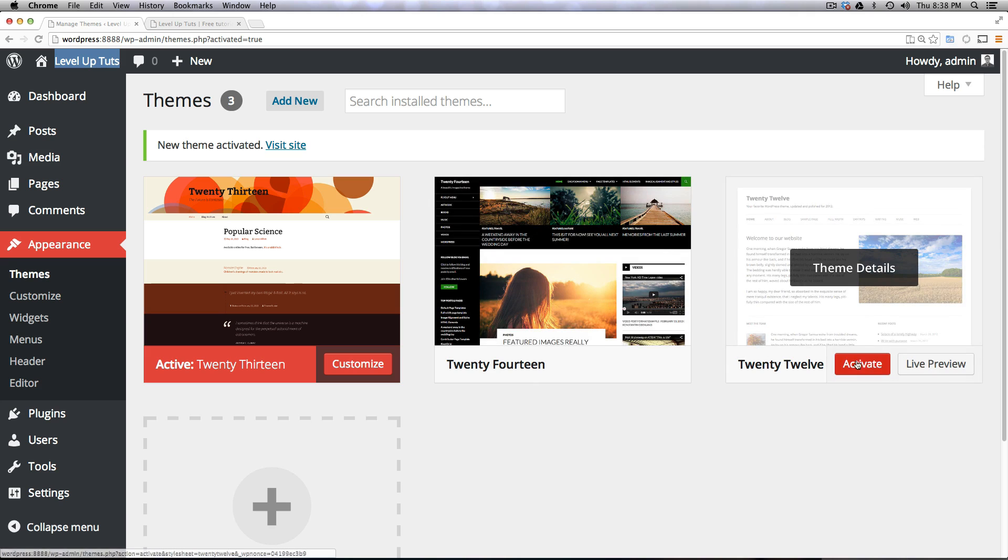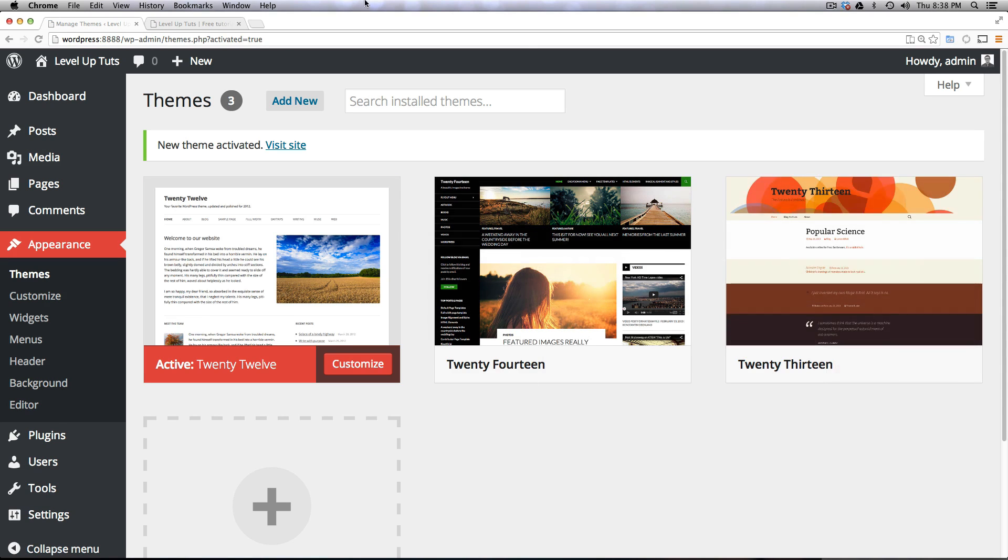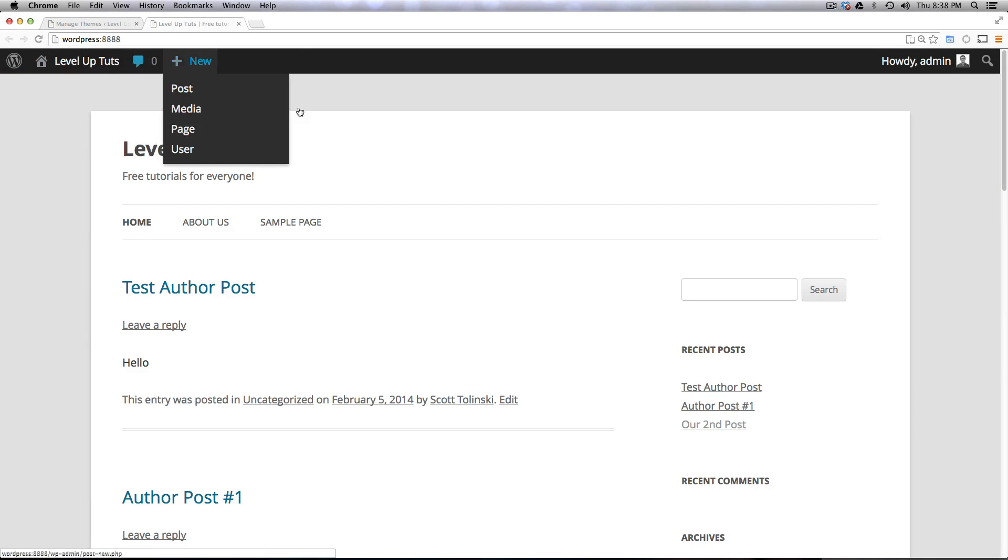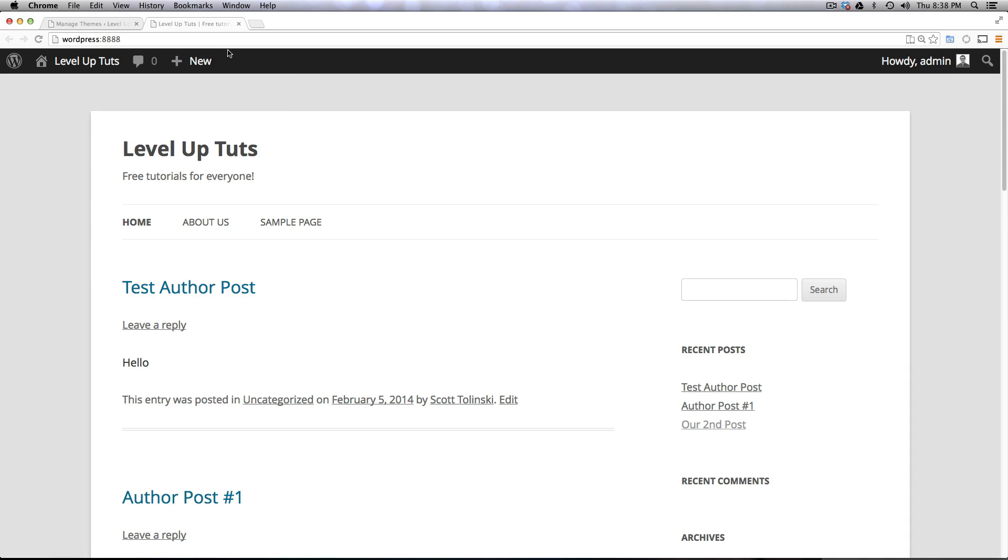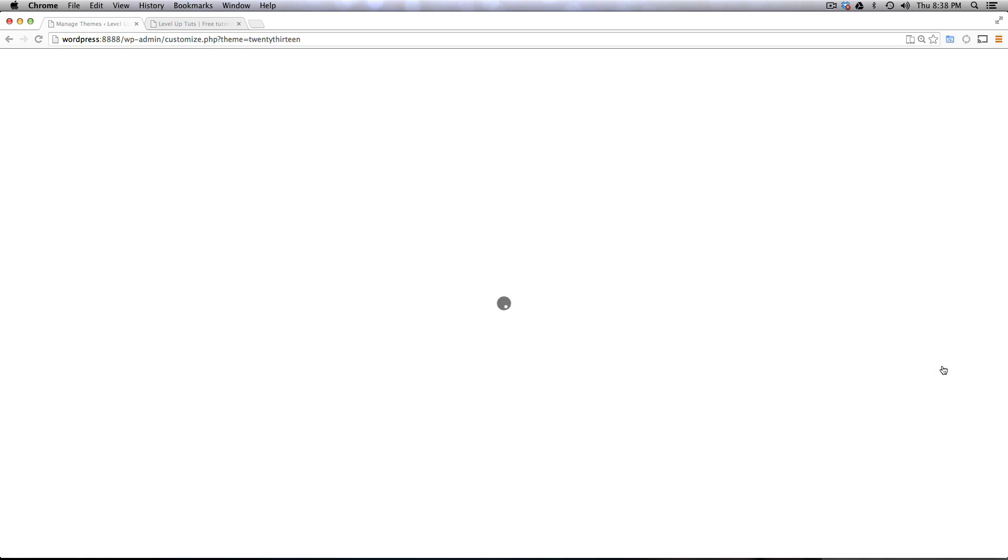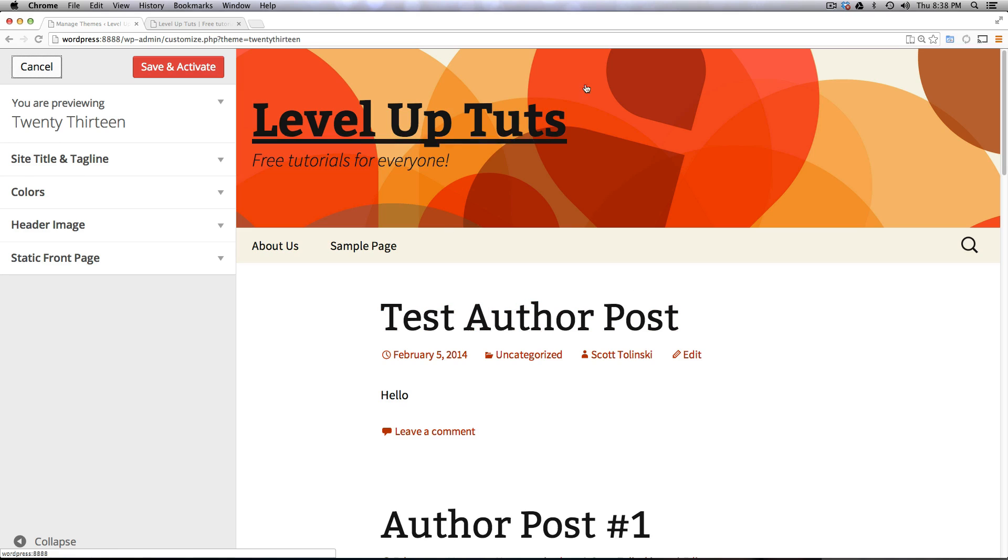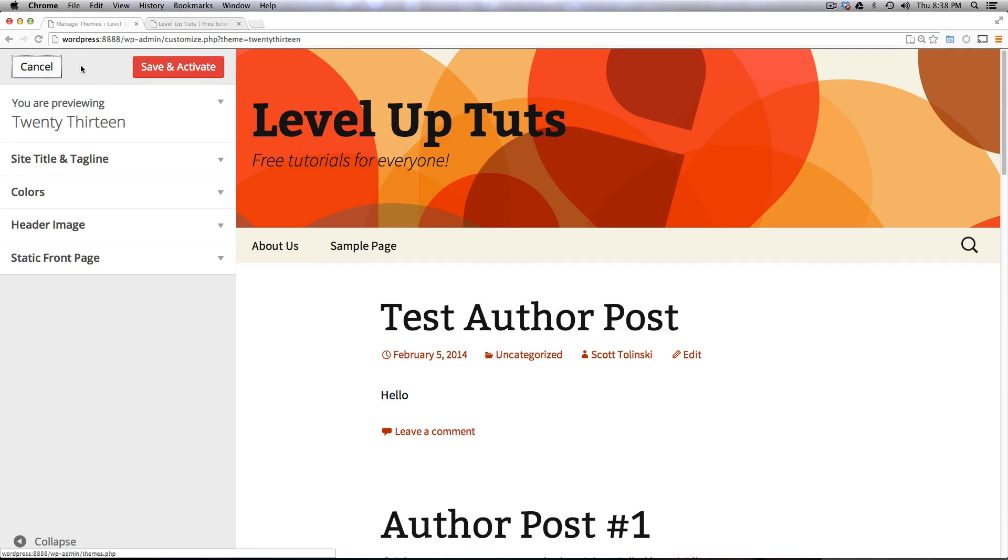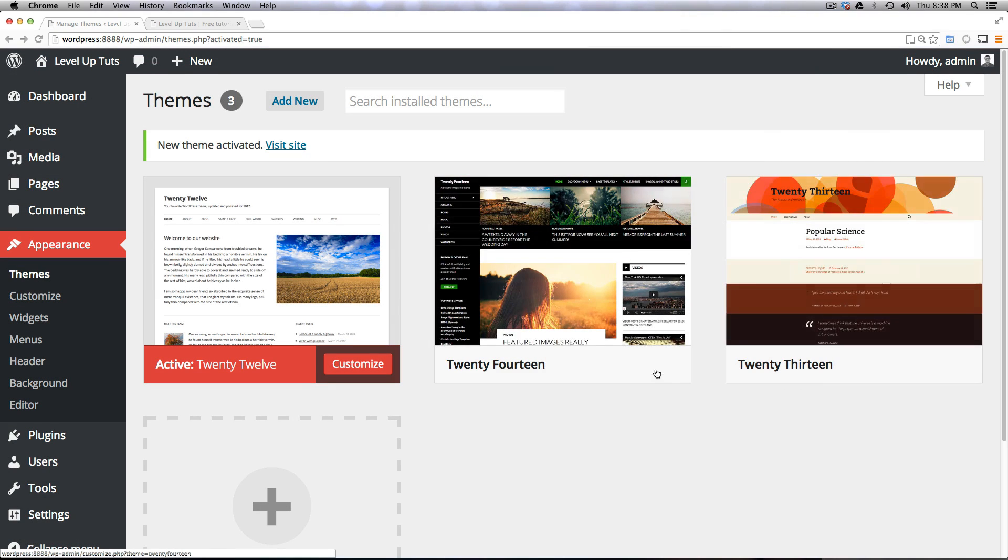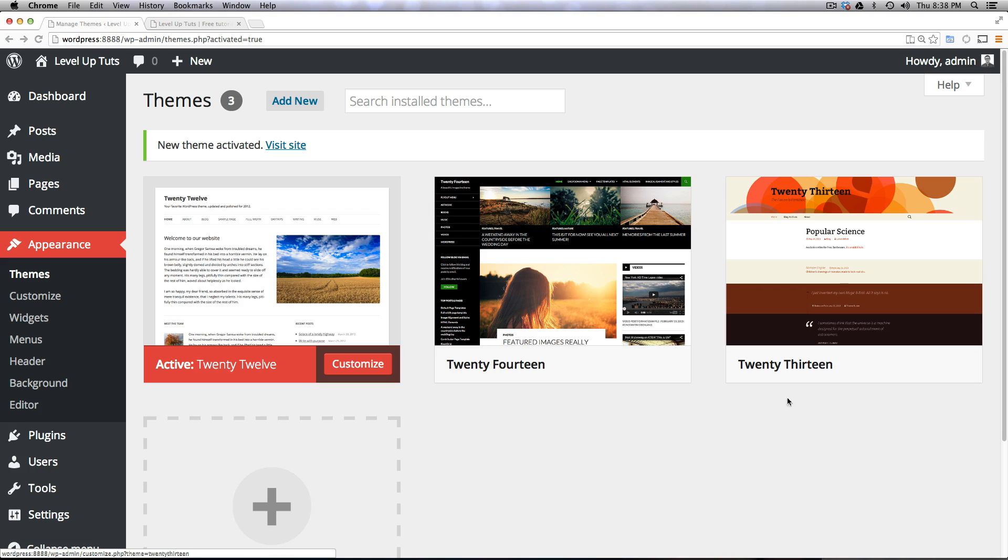Now if we were to activate 2012, of course refresh our site, it would already be using 2012. You could even do a live preview which is just going to give you a quick preview of what your site would look like. We can click cancel on that one.